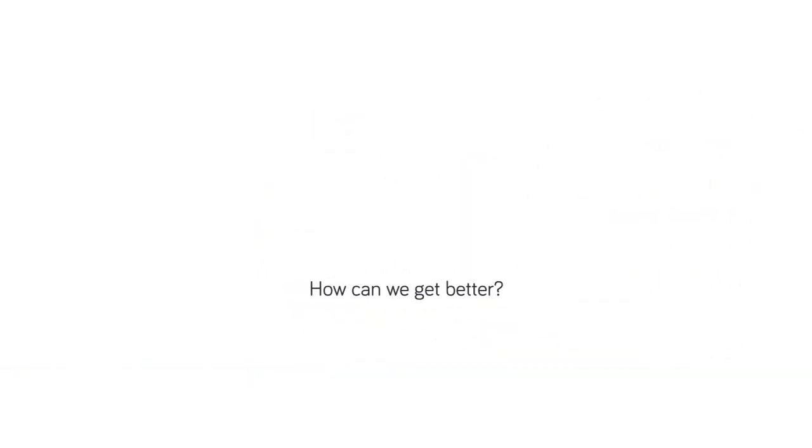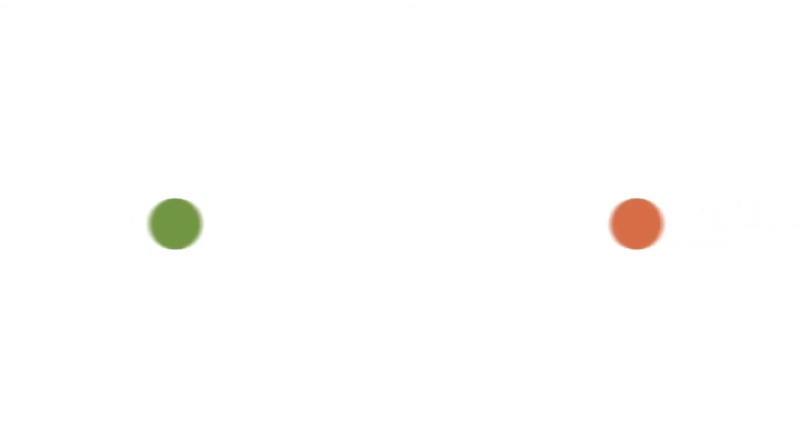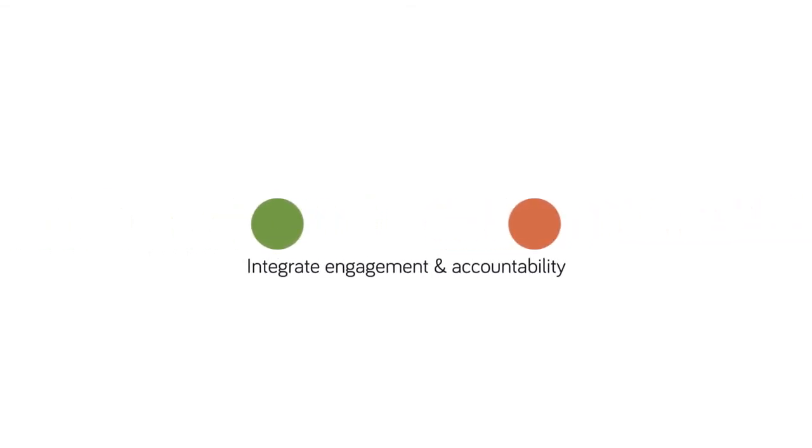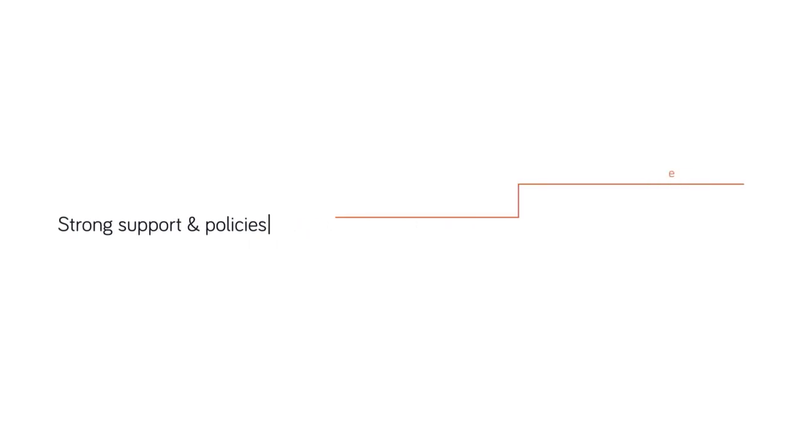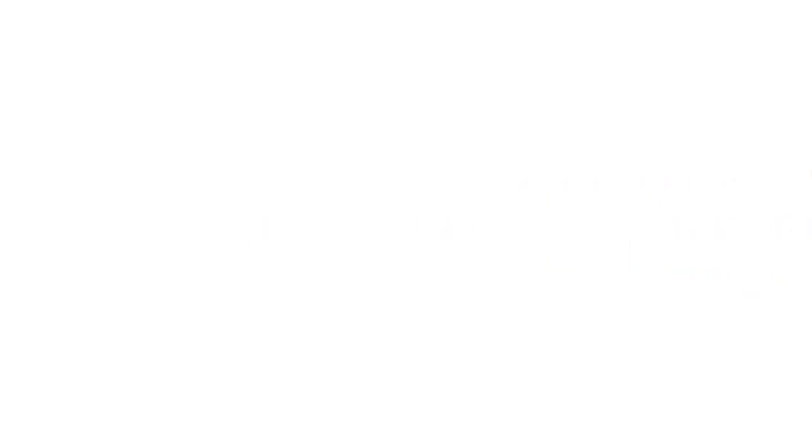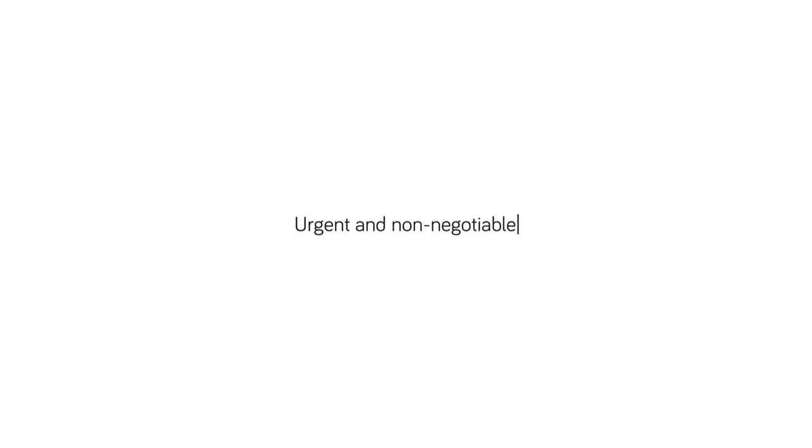So, how can we get better? First, humanitarian organizations need to integrate engagement and accountability into the core of their operations. This requires strong support and policies from humanitarians' executive and operational leadership. This is urgent and non-negotiable.